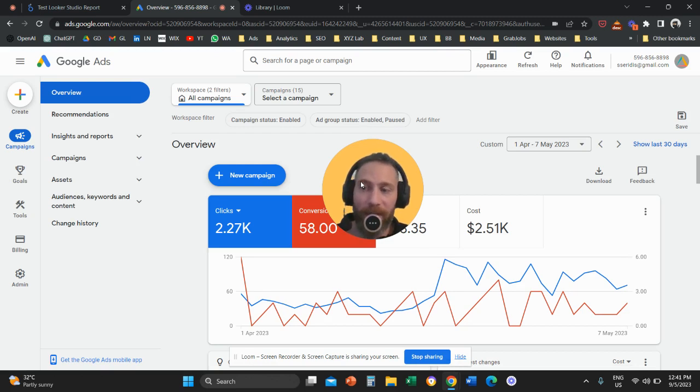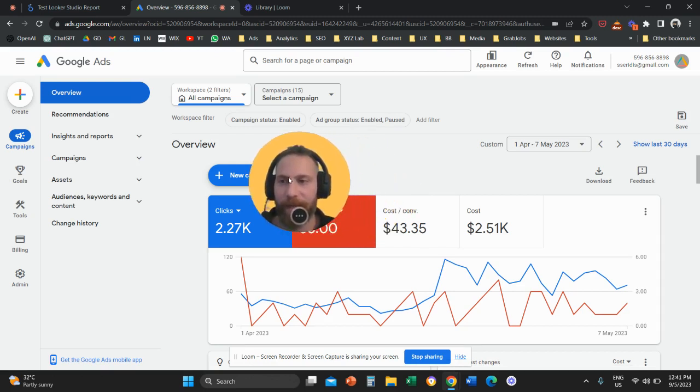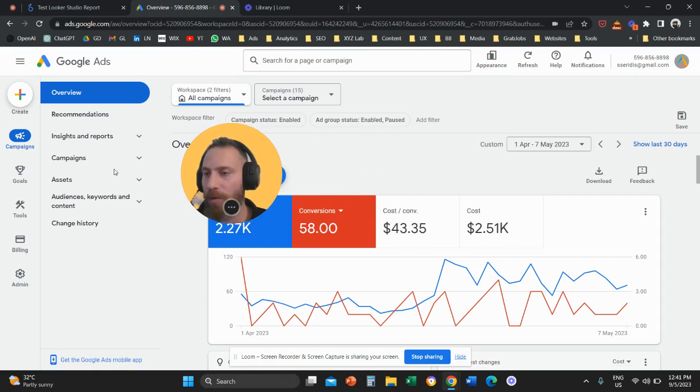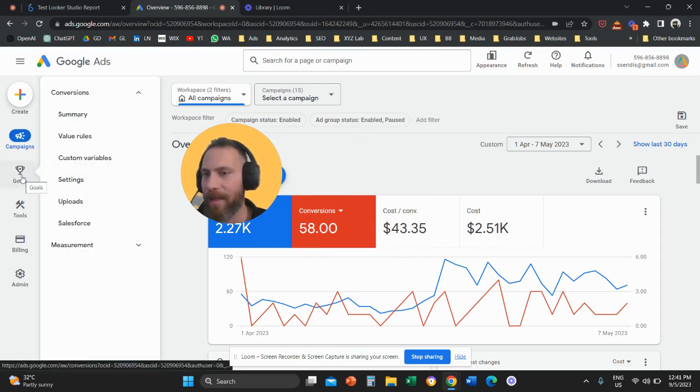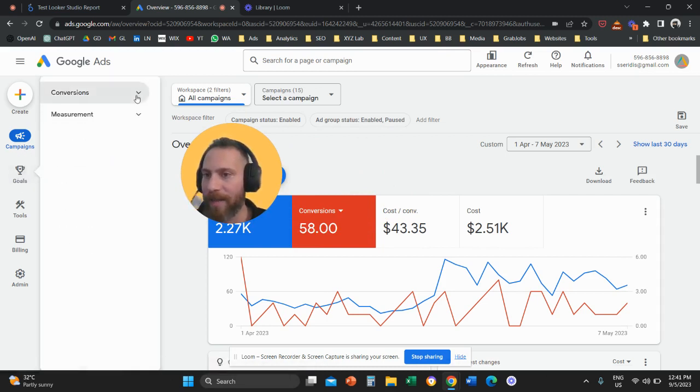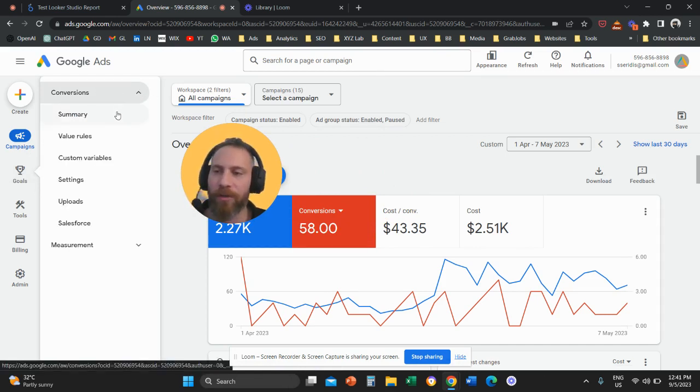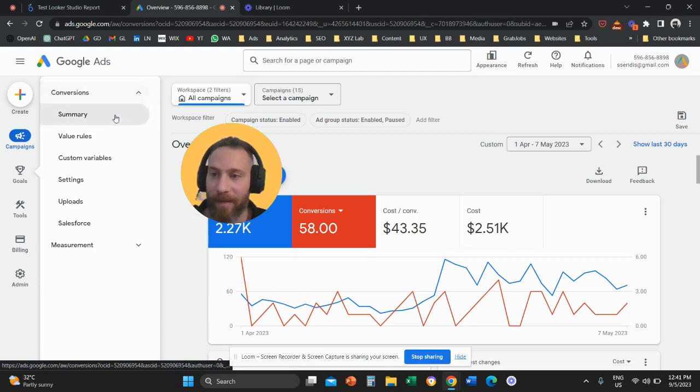So in the new interface, you are going to access your Google Ads account. Then you are going to go on the left-hand side and there is this option that is called Goals. And under Goals, you have this option that is called Conversion. So you are going to open conversions and click on Summary.